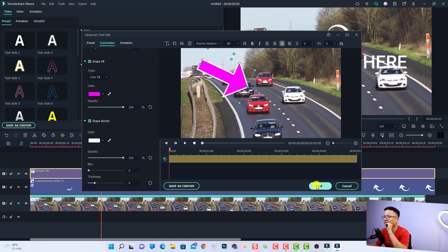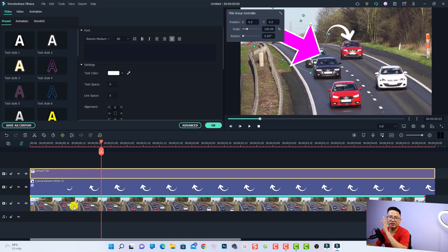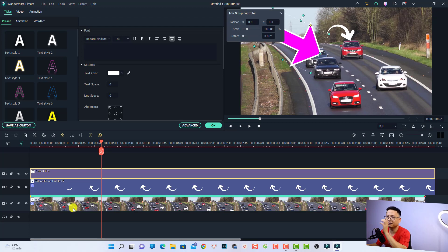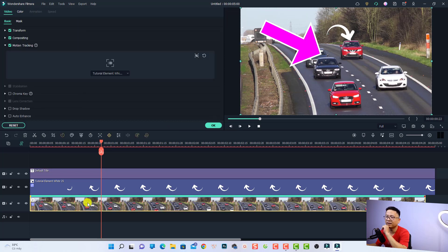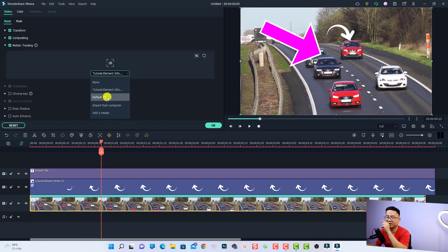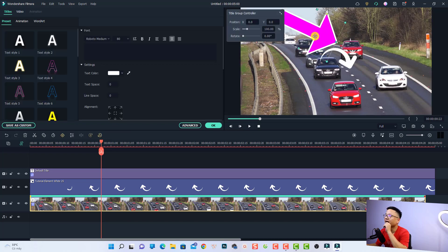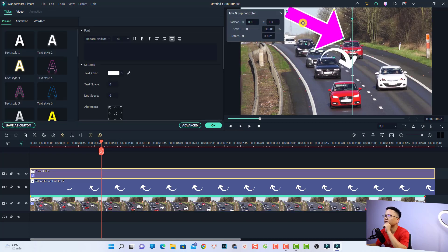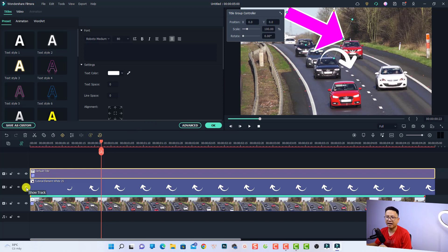Rotate it and position it as desired, then click OK. Now double-click the video again to access its motion tracking, click the menu, and select the Default Title — the name of the new arrow. Move it to the car's position and hide this arrow, then let's play it.